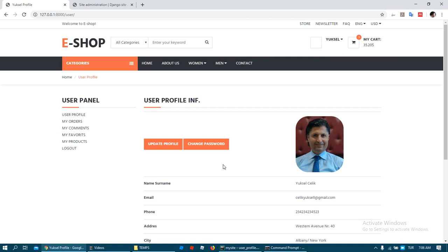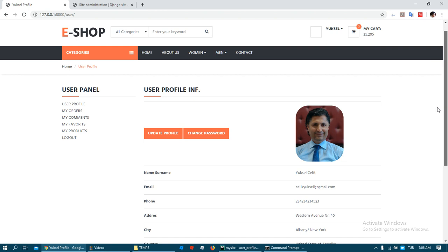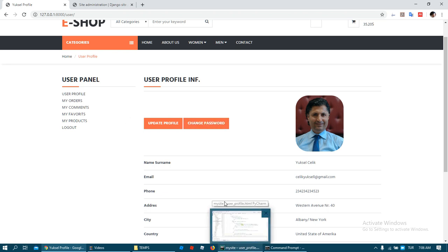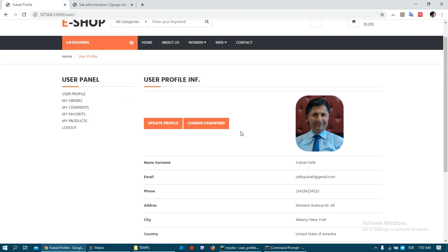Hello everyone, welcome to my Jungle Commerce project again. Today I'm going to continue working on the user panel. I want to update the profile and change the password. First, we need to create an update profile form and a user change form, and create some pages and paths for that.